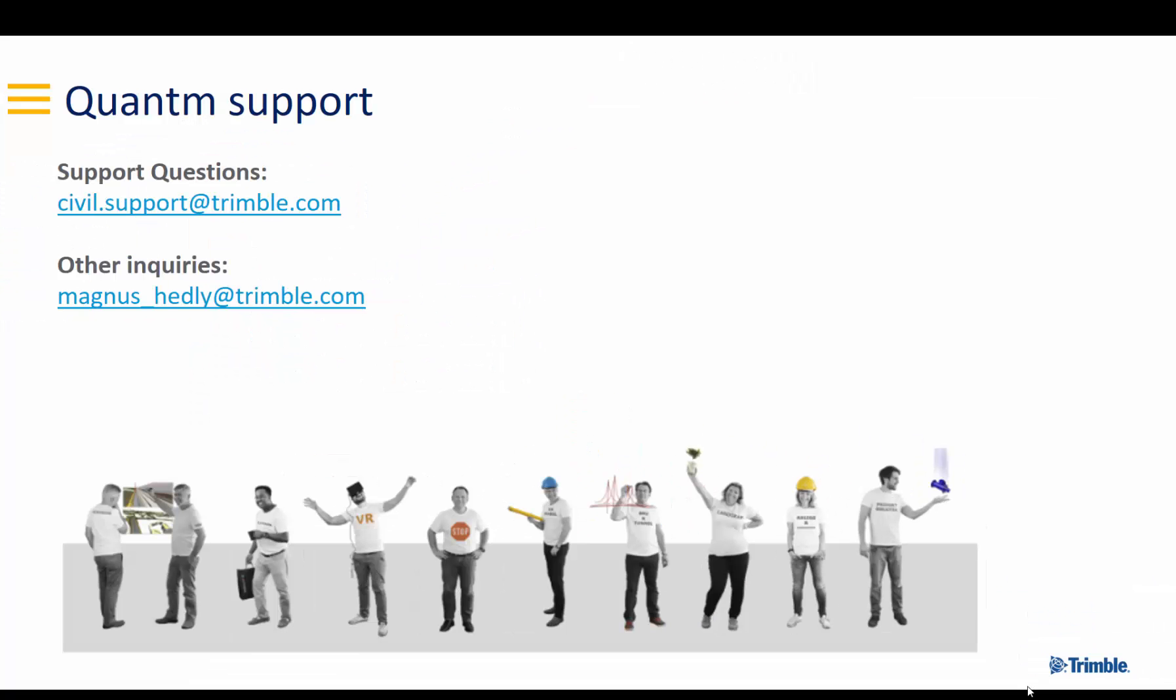So if you have any questions, please let us know. Don't hesitate to contact our support division with email civil support at trimble.com with Quantum as your subject. If you'd like to discuss some other topics, feel free to drop me an email at magnus underscore headley at trimble.com. Thank you.